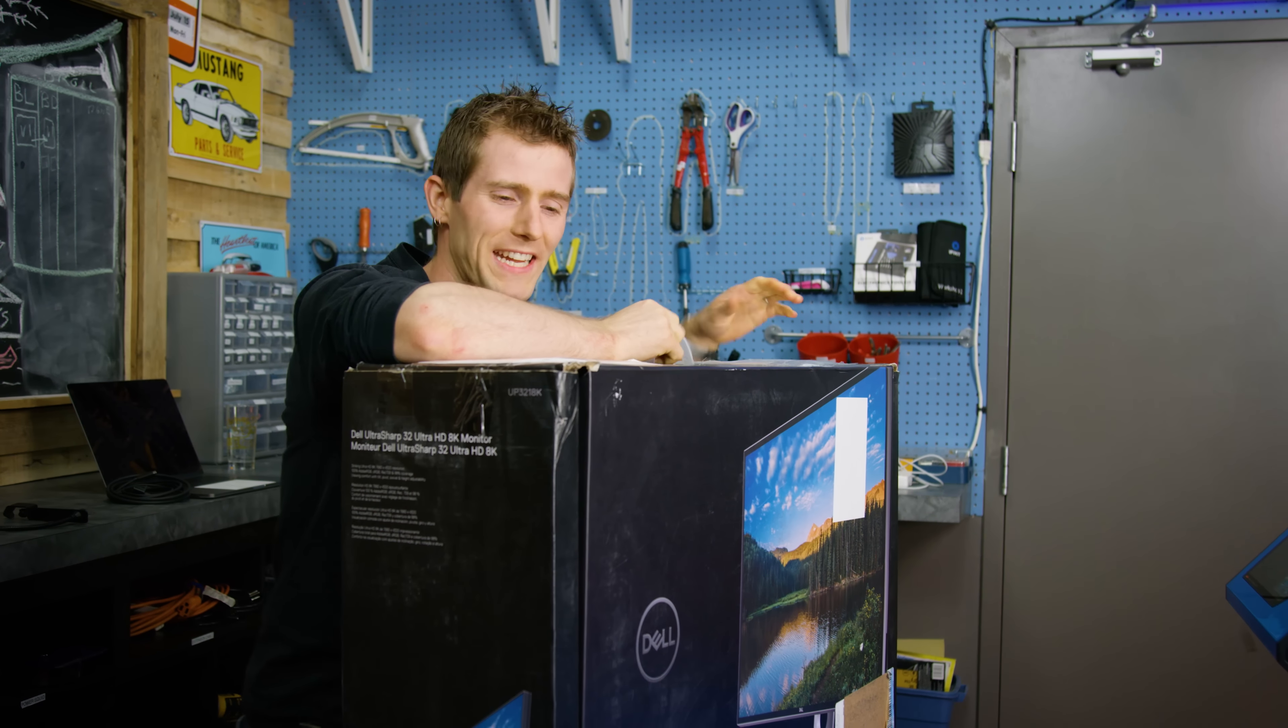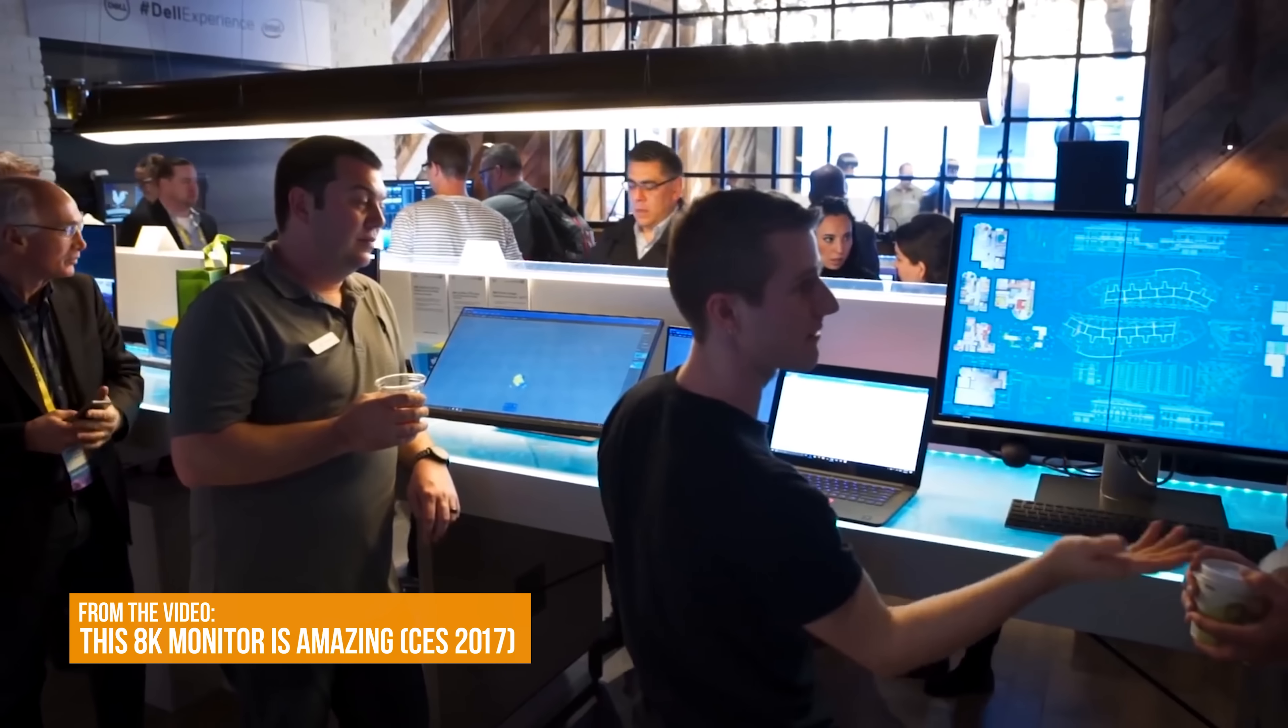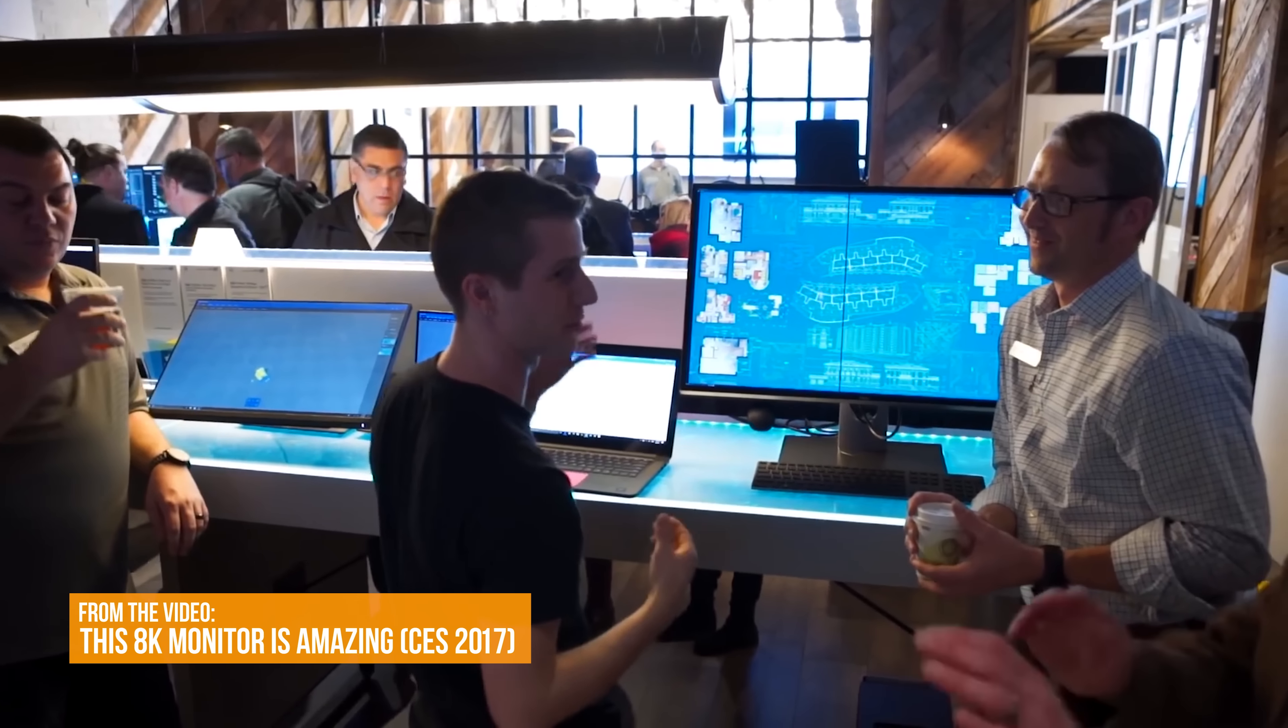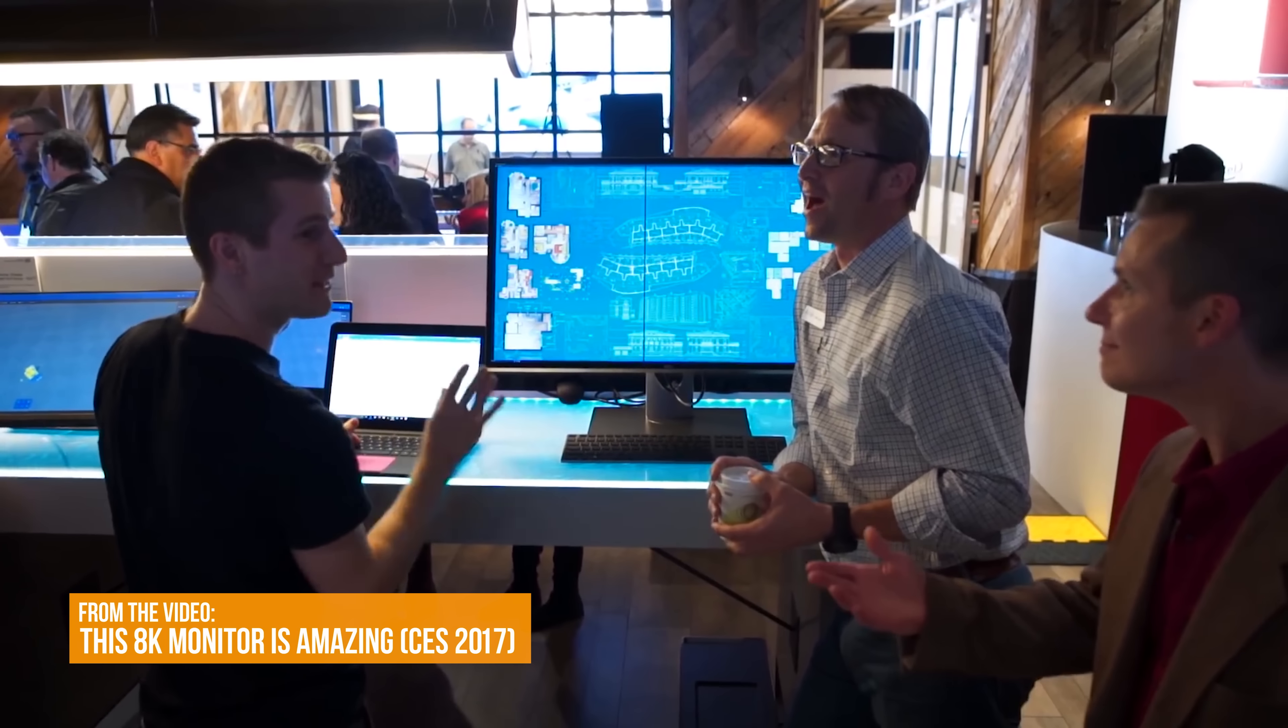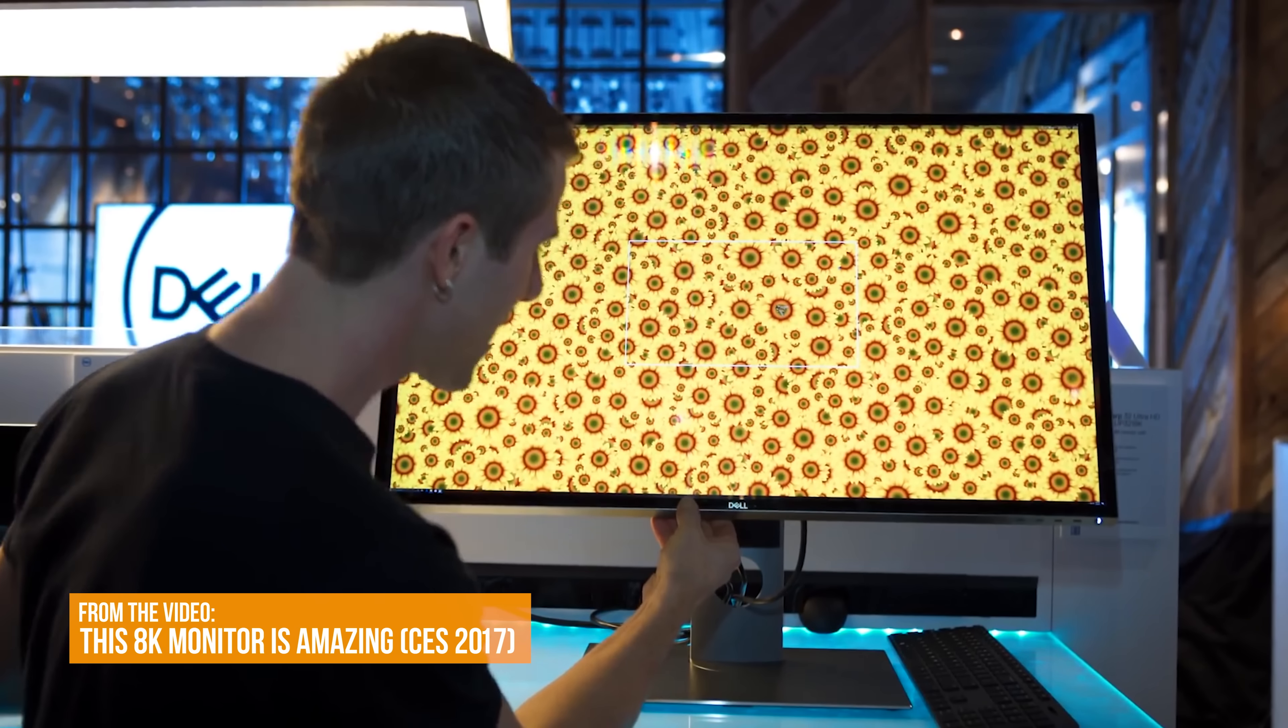Dell's groundbreaking 8K monitor. The last time I checked out one of these was on a crowded show floor, and to say that one was a little pre-production would be an understatement.